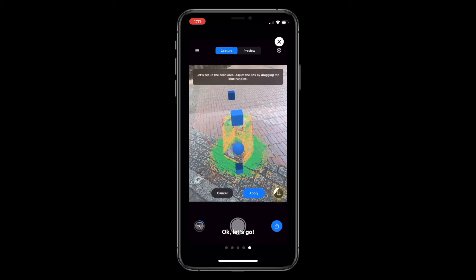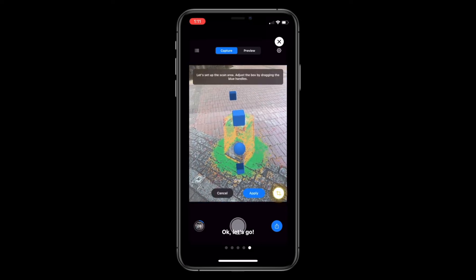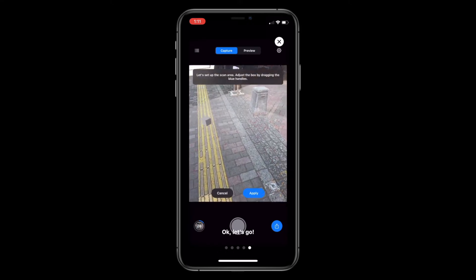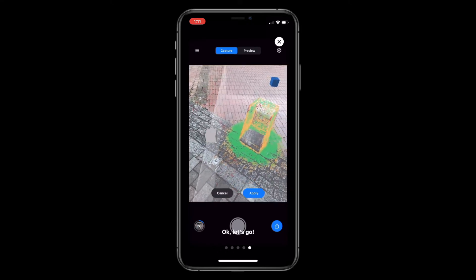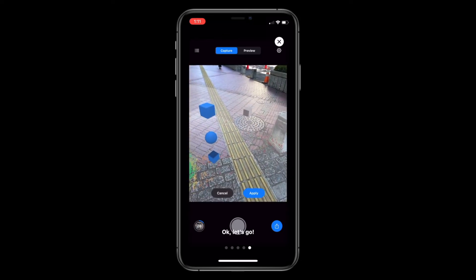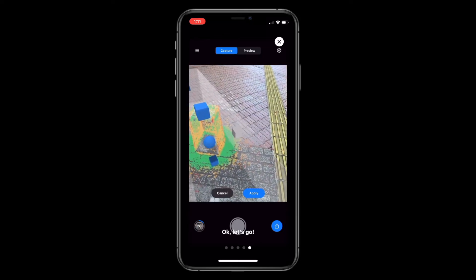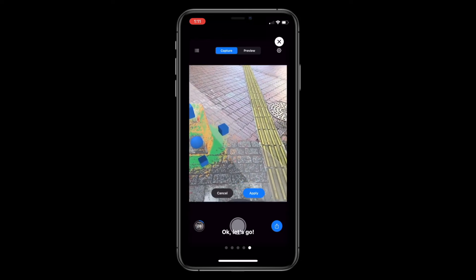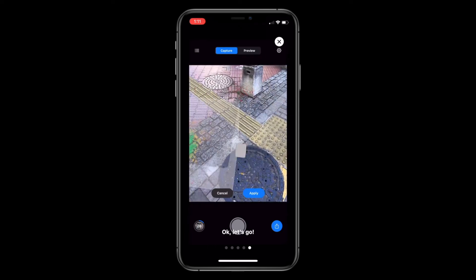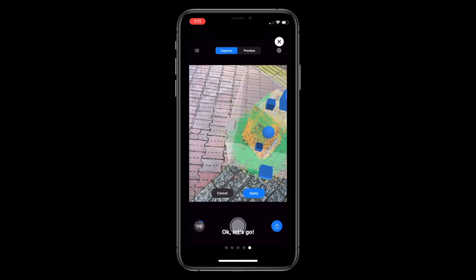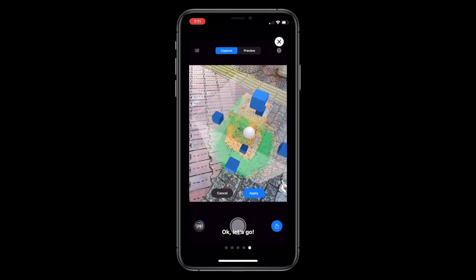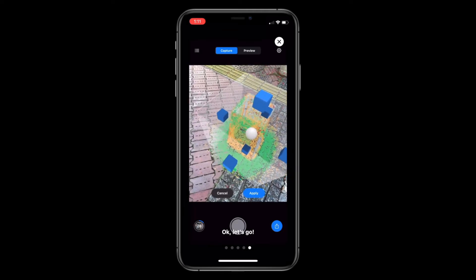Red areas need more coverage, yellow areas are not that bad, and green is good. You would notice that the point cloud will most likely extend over objects that are not supposed to be in the scan. You can adjust the scan area that Reality Scan focuses on using the crop tool in the lower right. This is a very powerful AR tool — I can clearly see by moving around the object that my reconstruction area is correct.